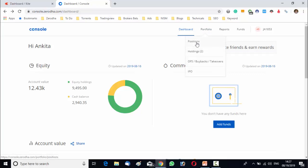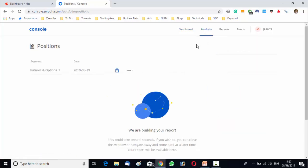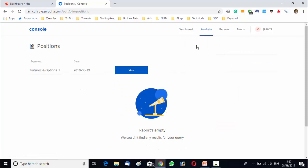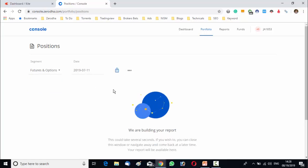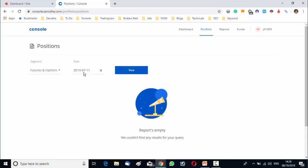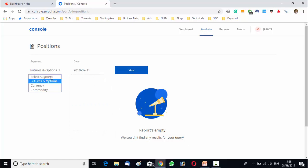Here you can see both your current open position as well as historical position. You will be able to select the segments like future option, currency, commodity and beside this you can select the date. The current position shows the present statement of the account while the historical position presents the previous data of your account. So if you want to see your position as on the particular date, just you have to select the date over here and choose your segment. After that click on the view and your position statement will be there.